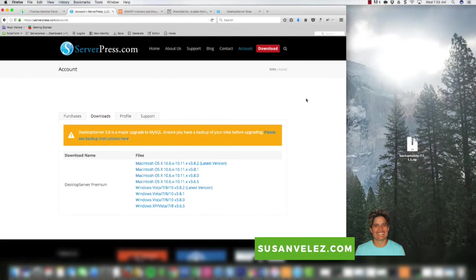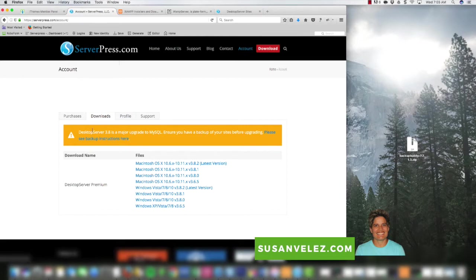In order to set up a development site you're going to need a software program that allows you to host WordPress on your own computer. For this video I'm going to be using serverpress.com — it is a paid program, but I really like it and highly recommend it. It is PC and Mac compatible and I'll put the link in the description below.